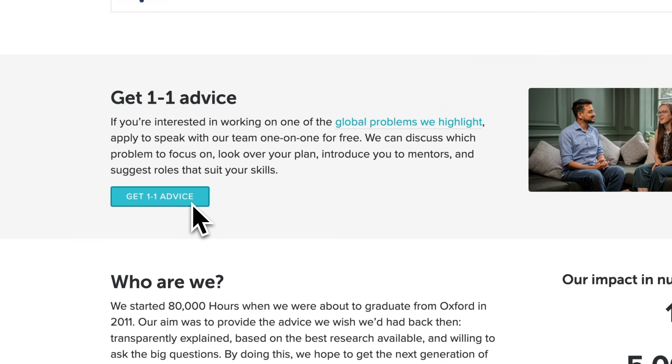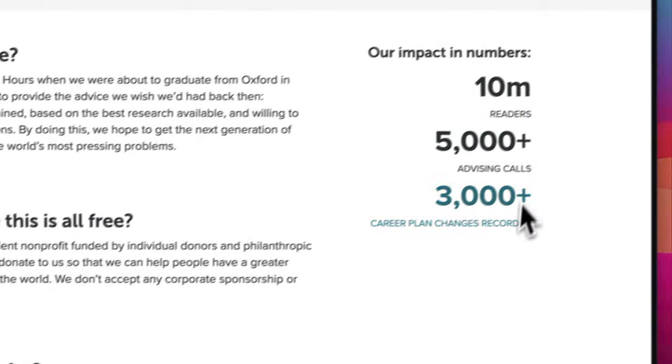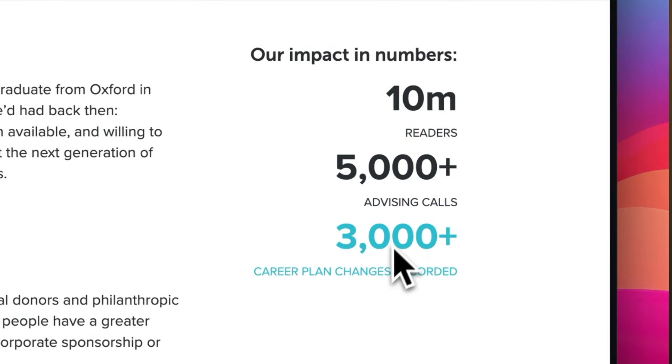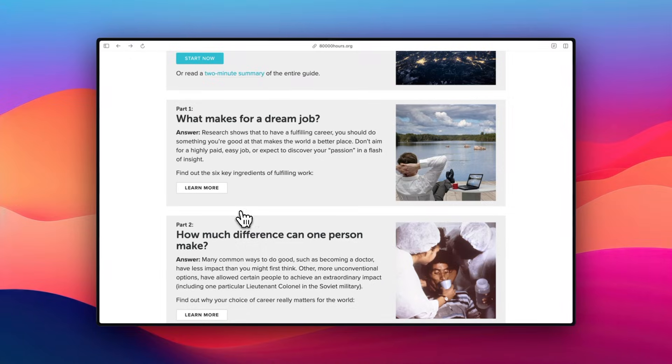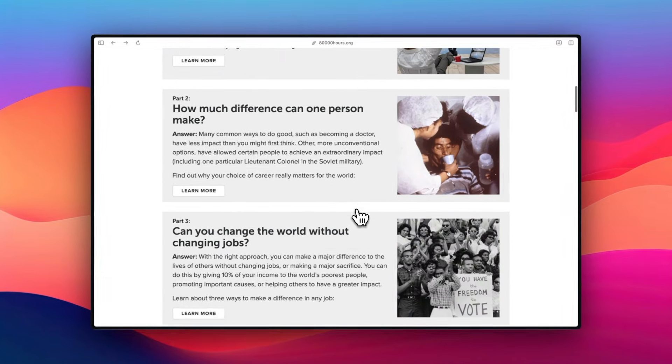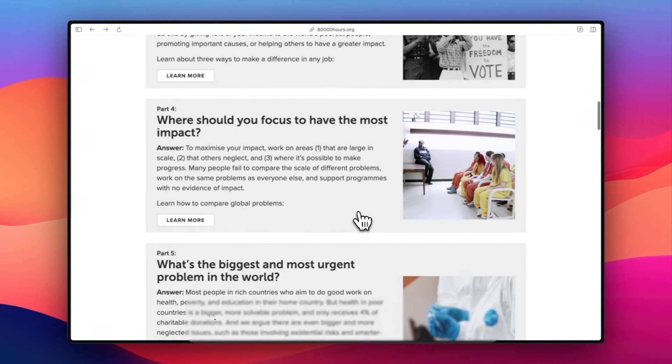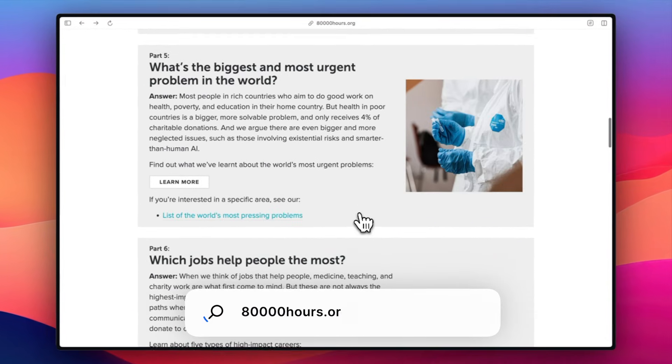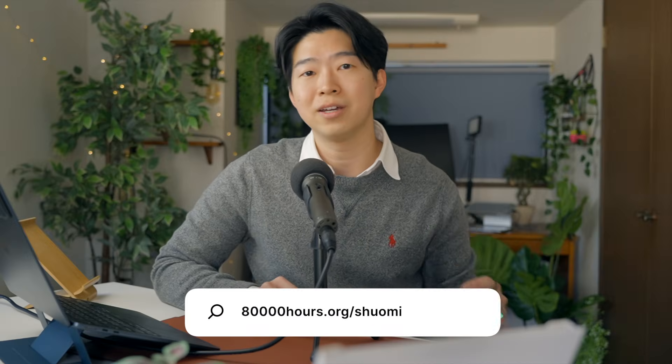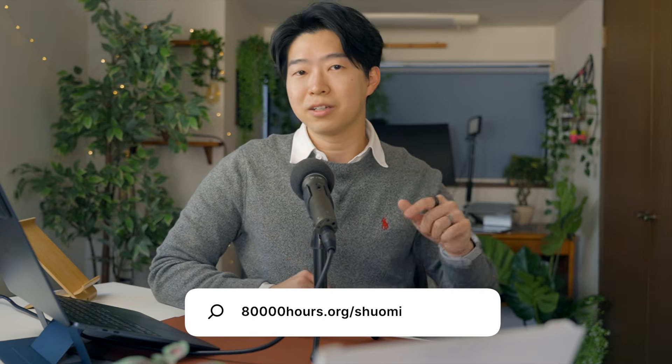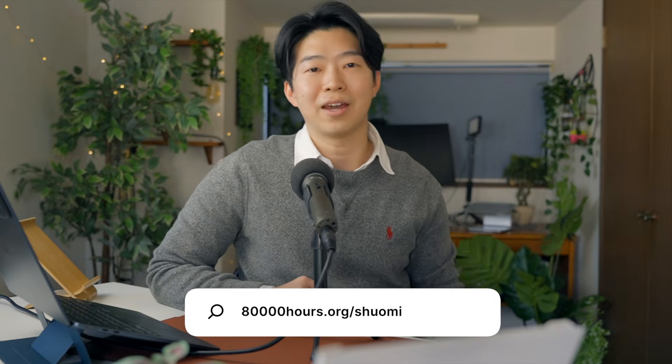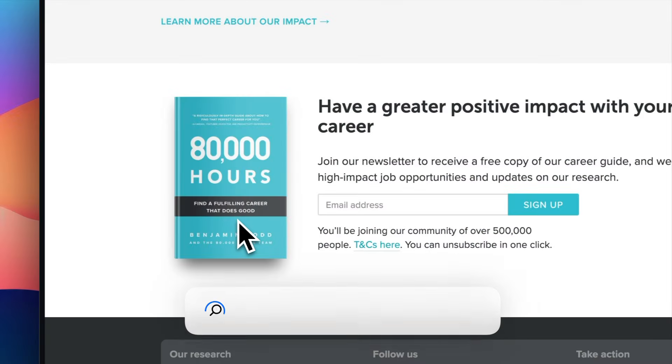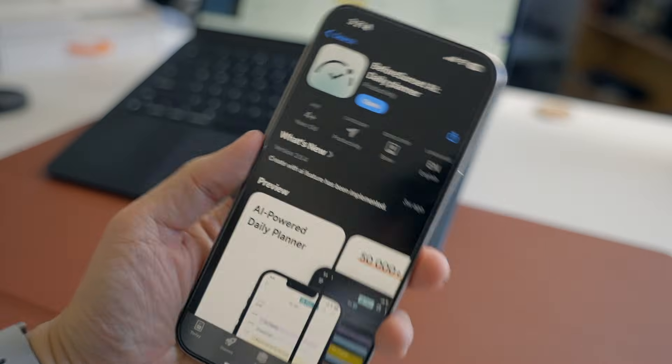They have helped thousands of people find more fulfilling careers that also create positive change in the world. So if you're not sure what to do with your career or thinking of switching careers, check them out at 80,000hours.org slash Xiaomi. I put the link in the description and you can get their in-depth career guide right away. Alright, now let's get back to the plan apps.